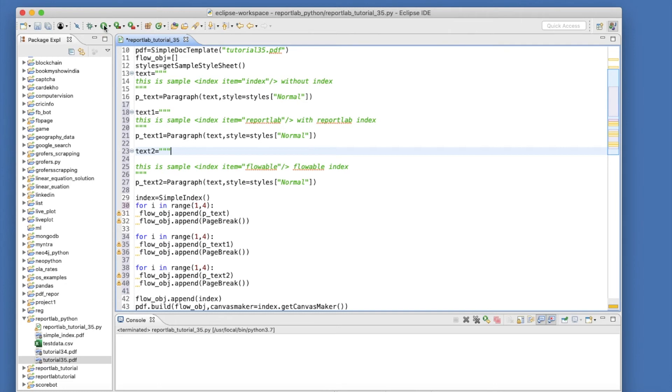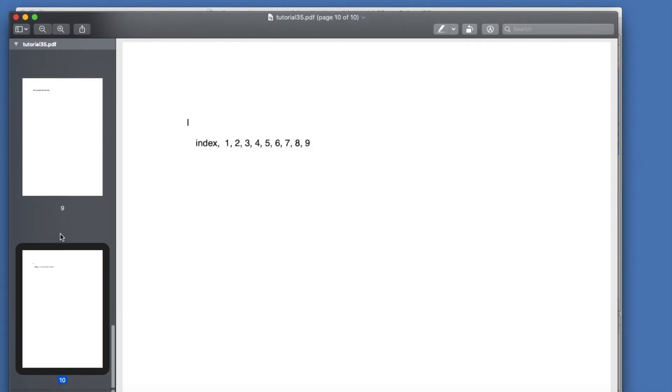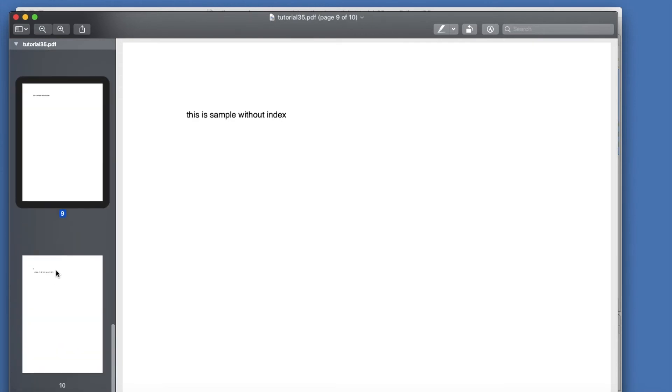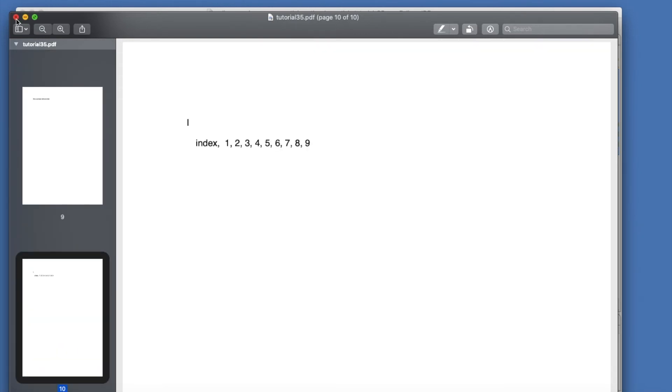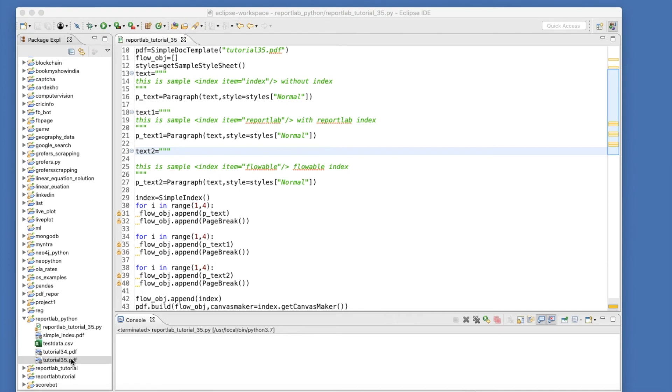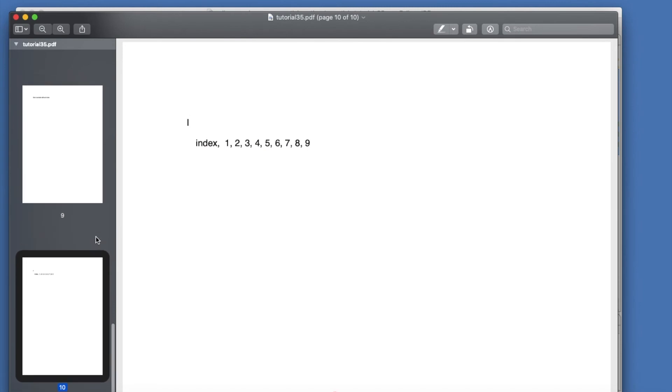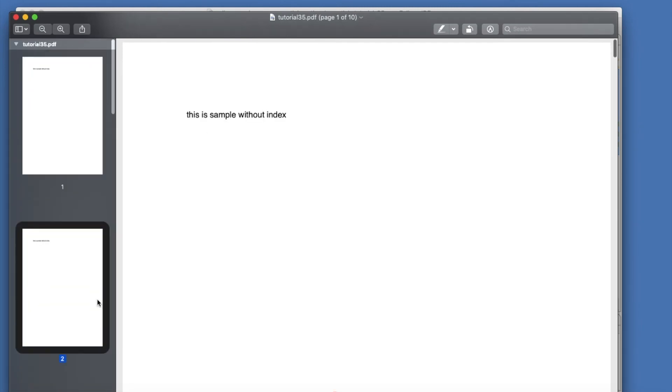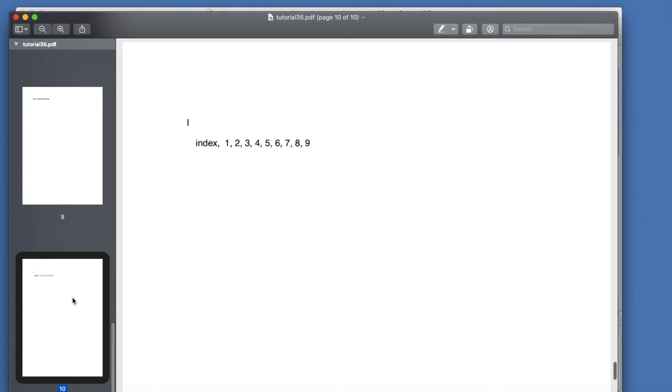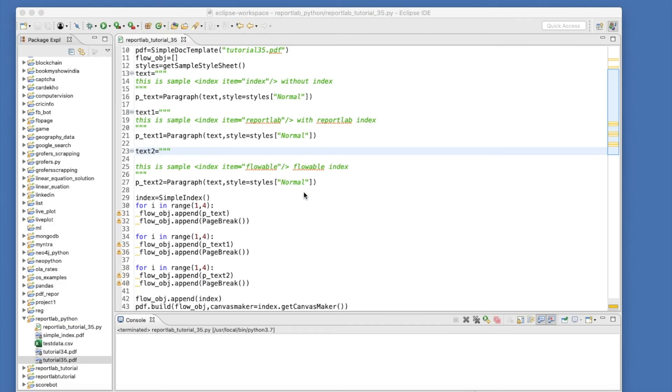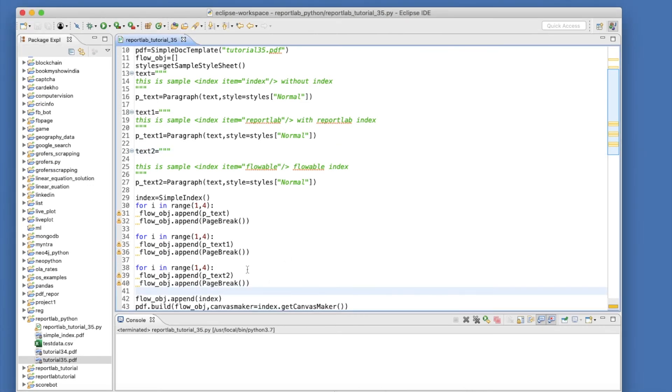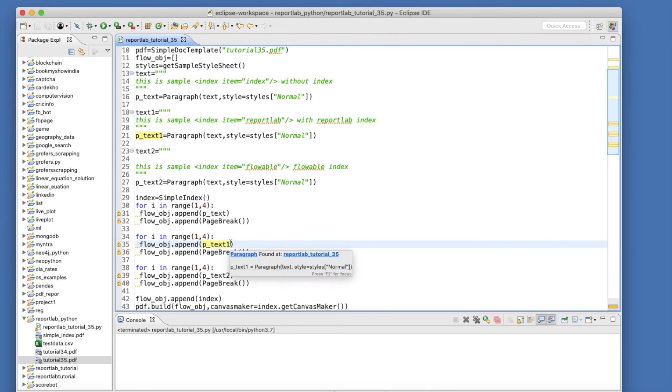It's terminated, let's open this thing. So it will be as usual, let's go here. Well, what is happening? I'm not sure. It's only taking this thing. Okay, text_one, flow_object.append ptext_one, it is there. So why this is not coming? So let me check this thing first.